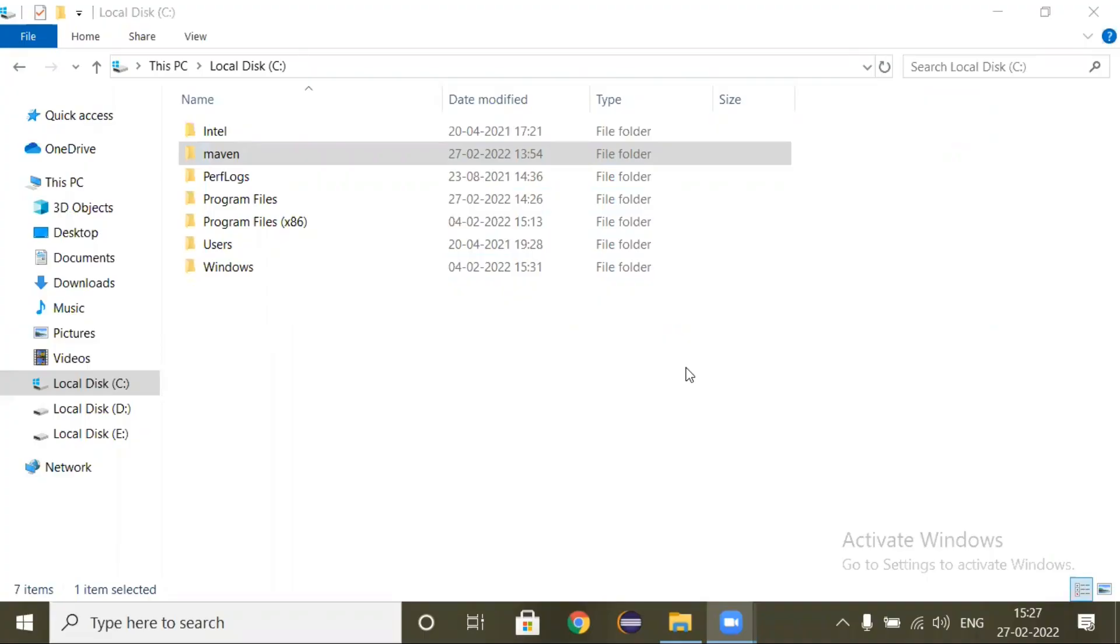Hello guys, welcome to Automation Community India channel. In this video we will see how to set up environment variables for Maven. So first, go to command prompt.